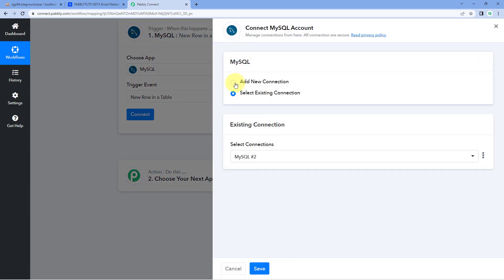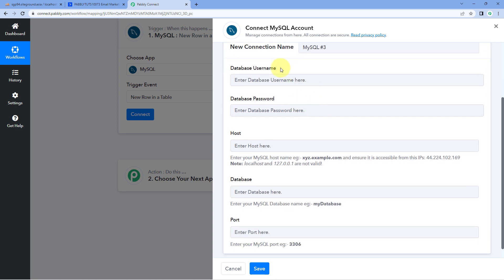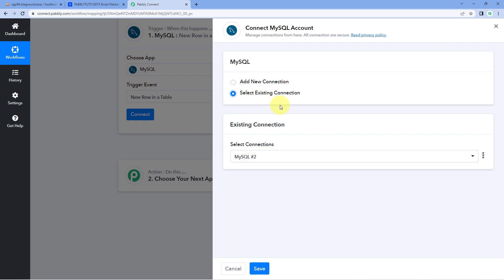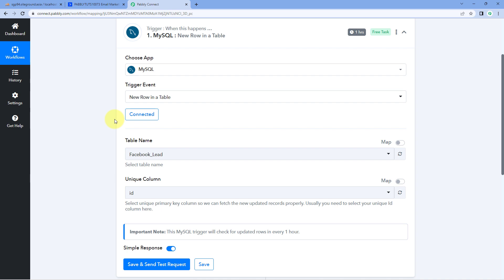Click on Connect and select Add New Connection. Here we have to connect our MySQL account with Pabbly Connect. To make this connection, we need to enter the database username, database password, host, the database name, and the port. If you have created your own MySQL server or database, you will have all of these details. Enter them and click Save. I have already connected my MySQL account, so I'm just selecting the existing connection and clicking Save.